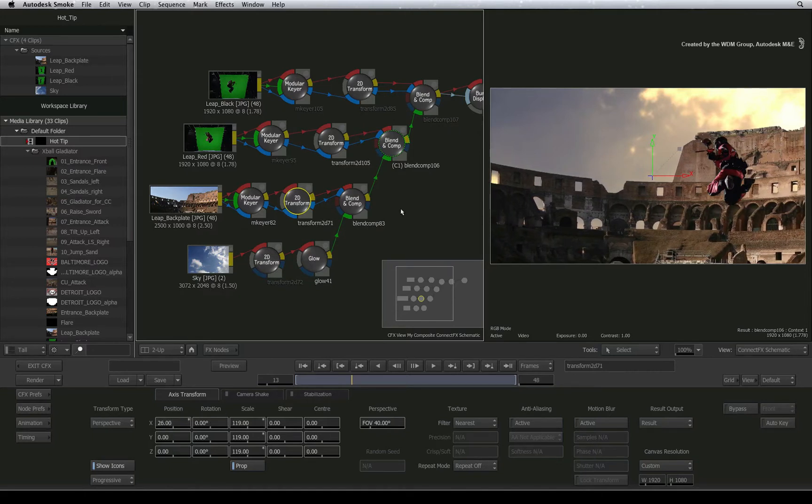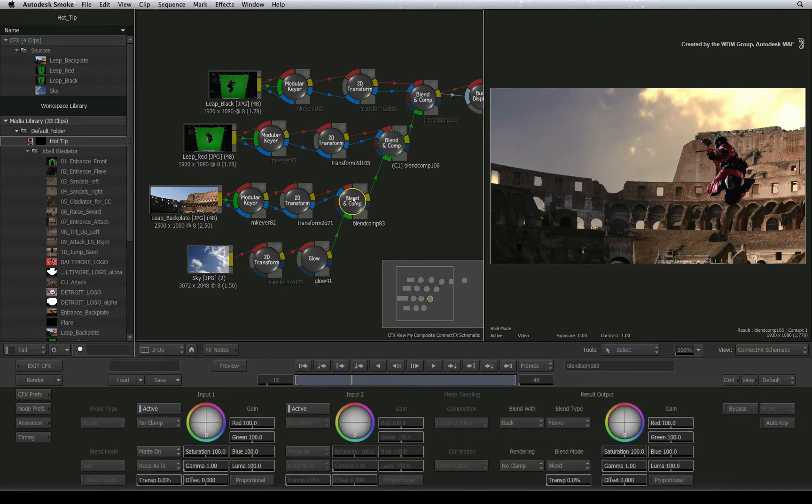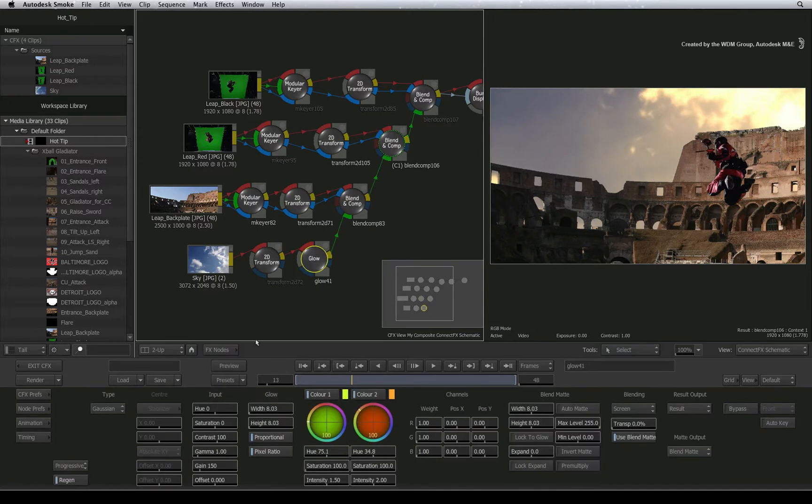Just note, refreshing will be slower because ConnectFX has to load all the nodes to show the result as opposed to a single process.